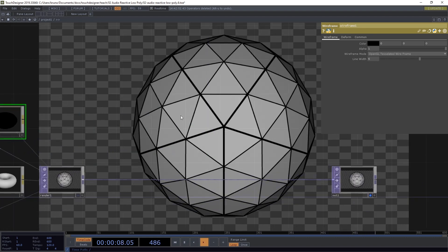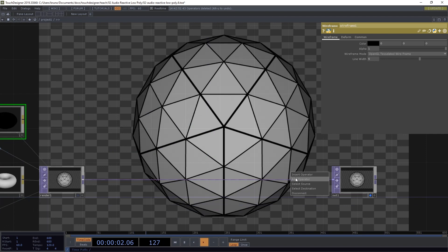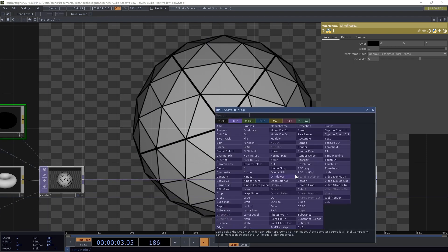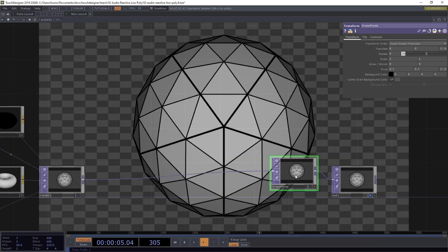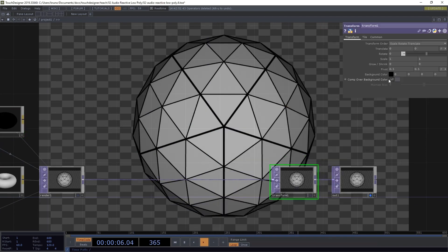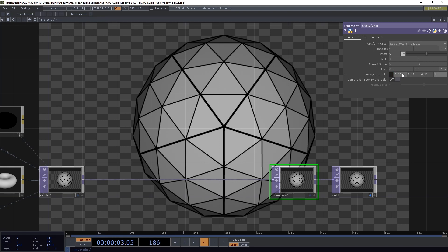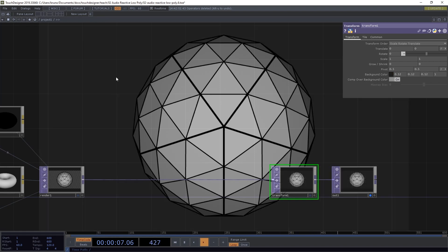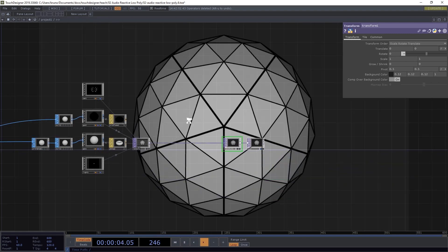Now let's add a background to our scene. So just before Out1, we insert a Transform top. And in Background Color, let's type 0.12, 0.12, 0.12, alpha 1 and toggle Comp over Background Color. Now we have this dark gray here which still allows us to see our black outlines.